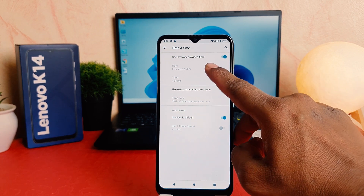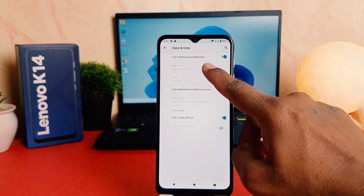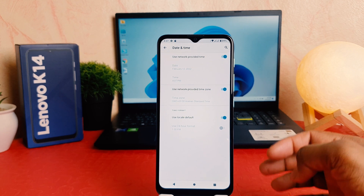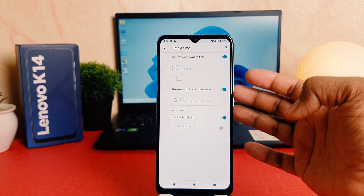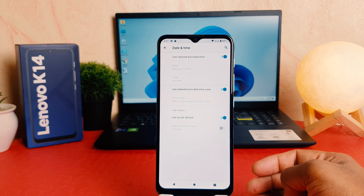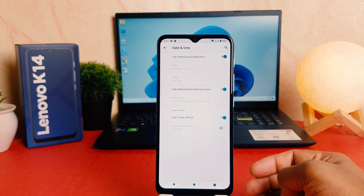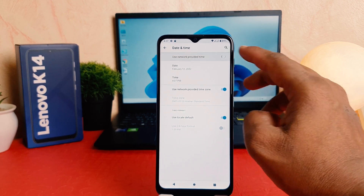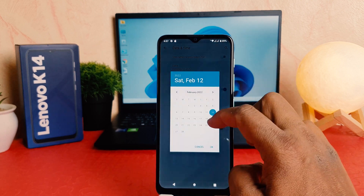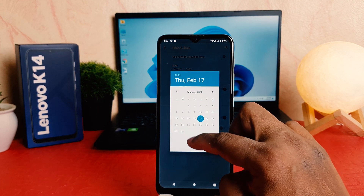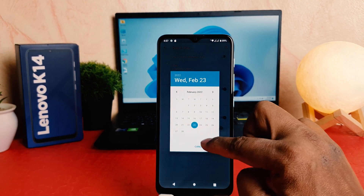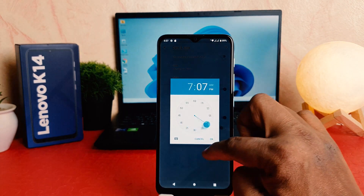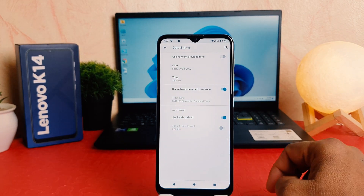After clicking on date and time, you can see there is no option to edit date and time directly because by default it is network-provided time. So if you want to set a manual date and time, you can simply turn that off. From here if you decide to change the date you can easily choose a date, and if you decide to change the time you can easily change the time.